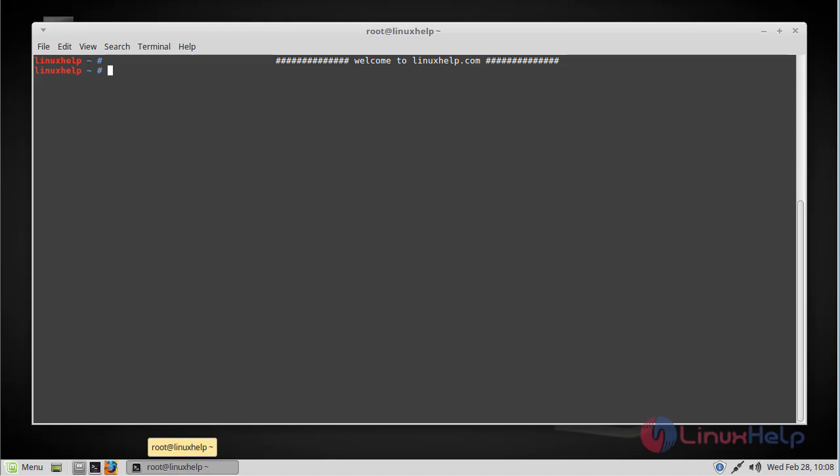As we all know, Htop is a system monitoring utility that runs on the terminal and is similar to another commonly used utility called Top, but Htop is much easier to use. Here you can filter, manage, and do other cool stuff on running processes with the Htop utility, and it is a great tool for Linux system administrators.